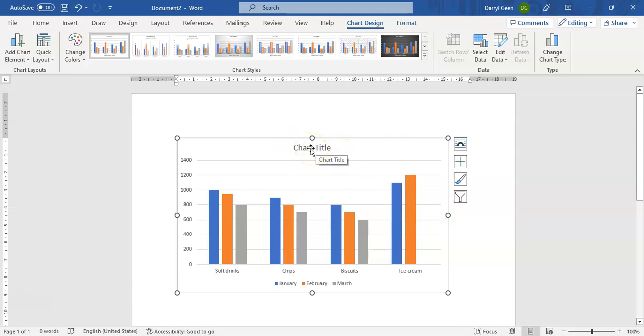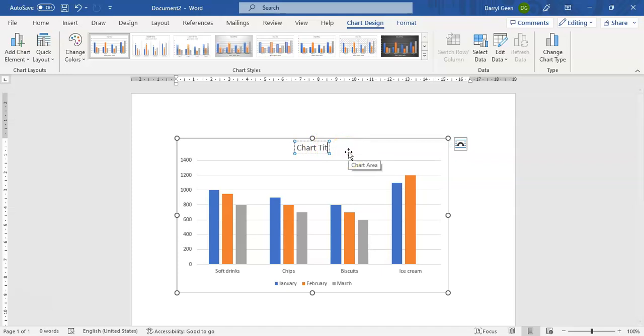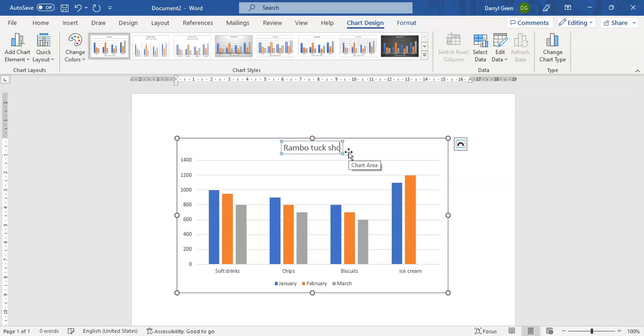the chart title. So I click on where it says Chart Title, all I have to do is just clear that. Chart title is currently there and we are going to call this one Ramble Truck Shop, and just below that we will put in there Sales Figures.